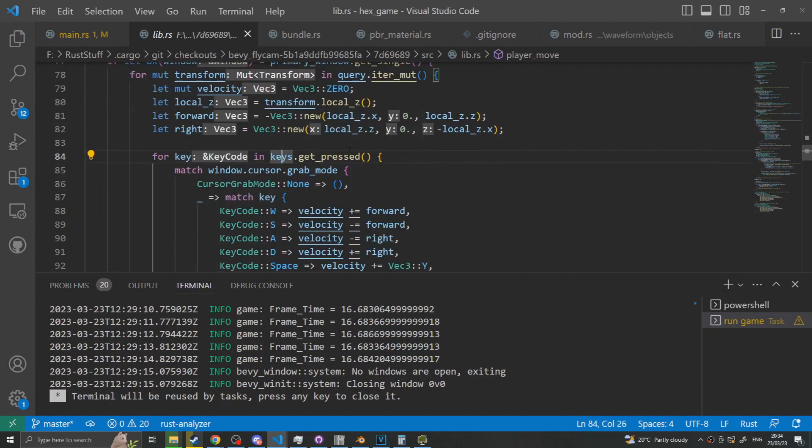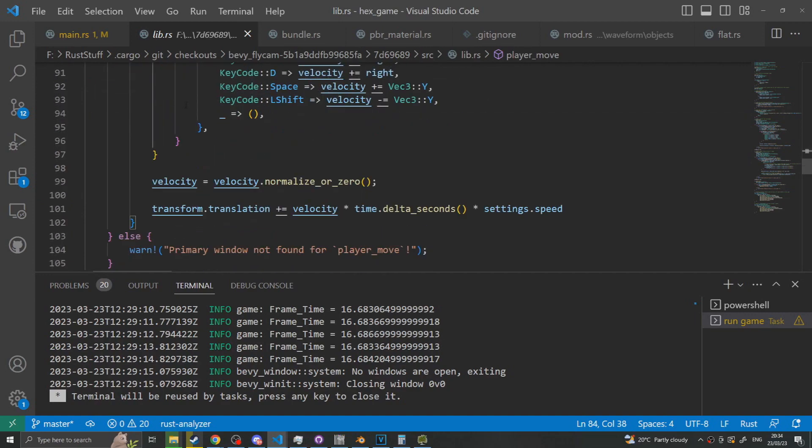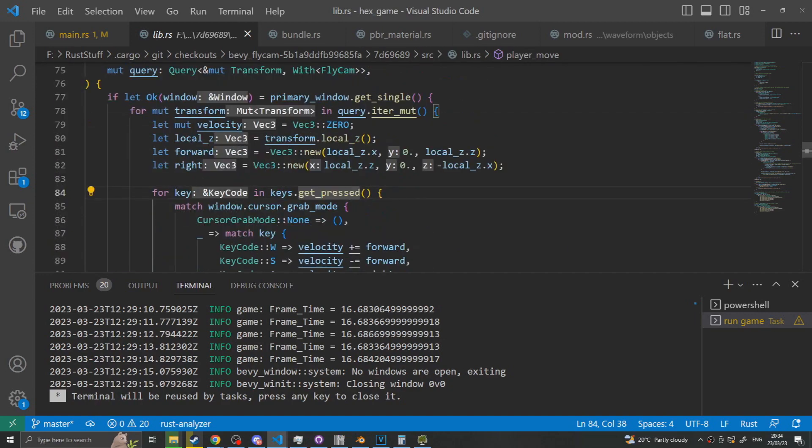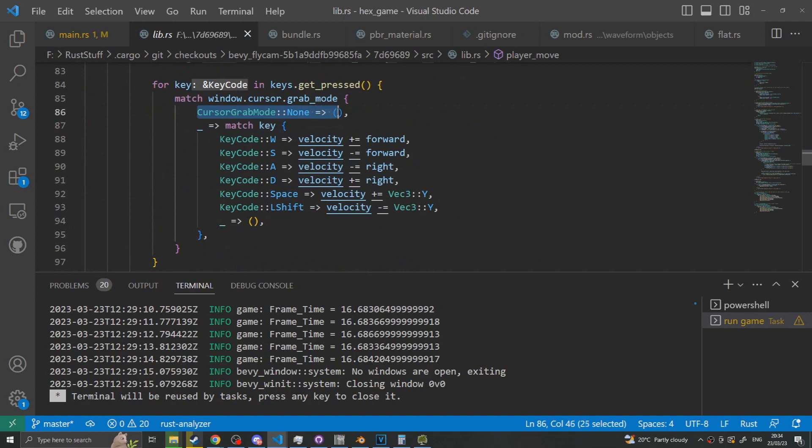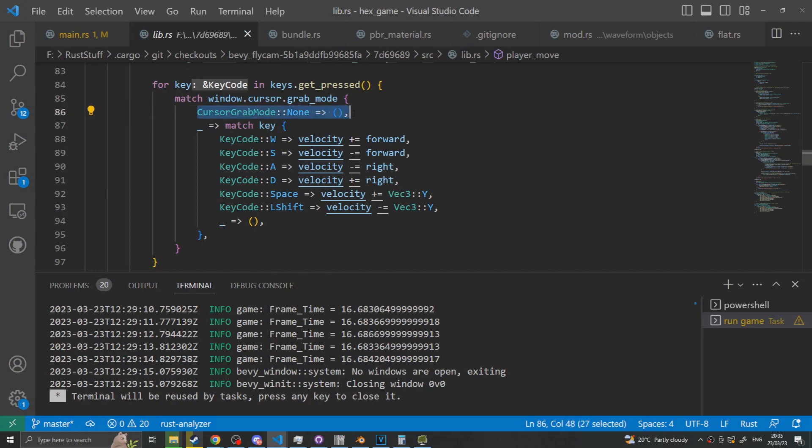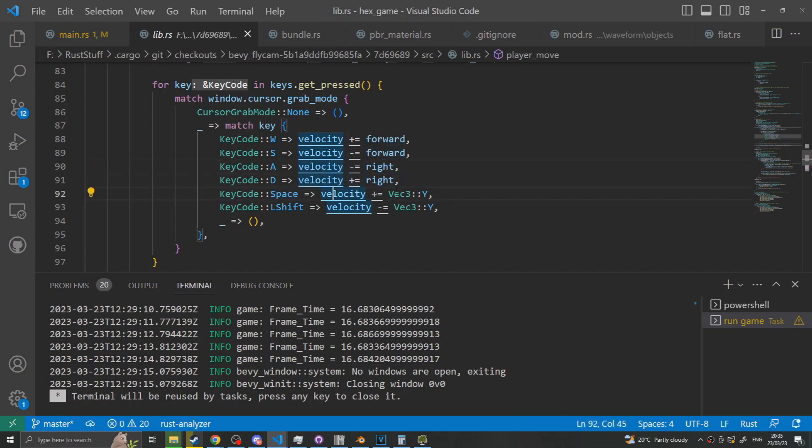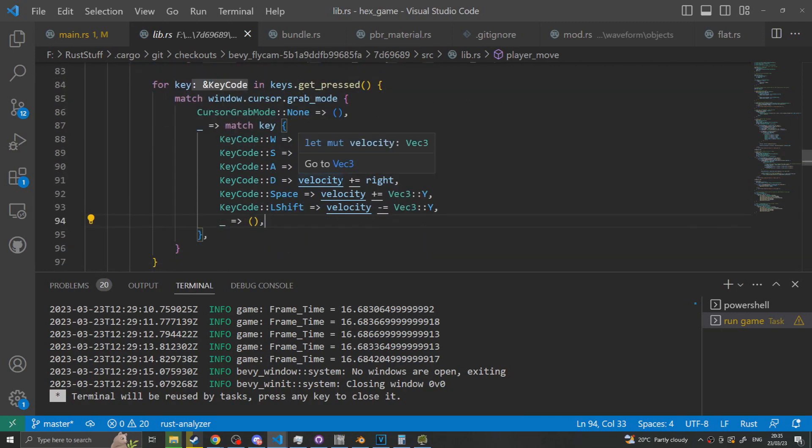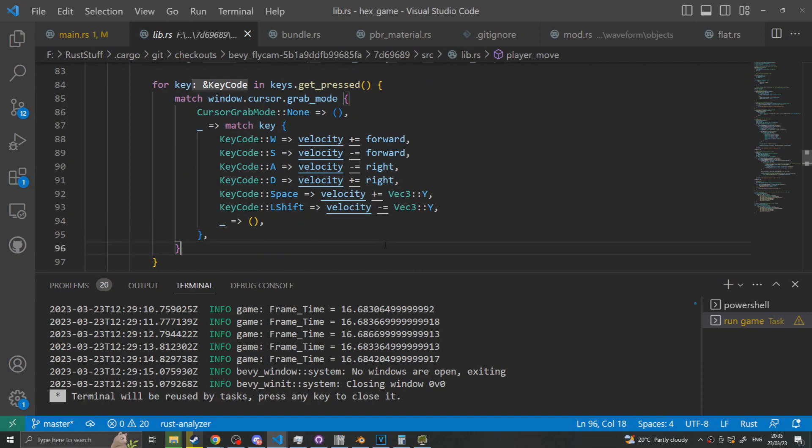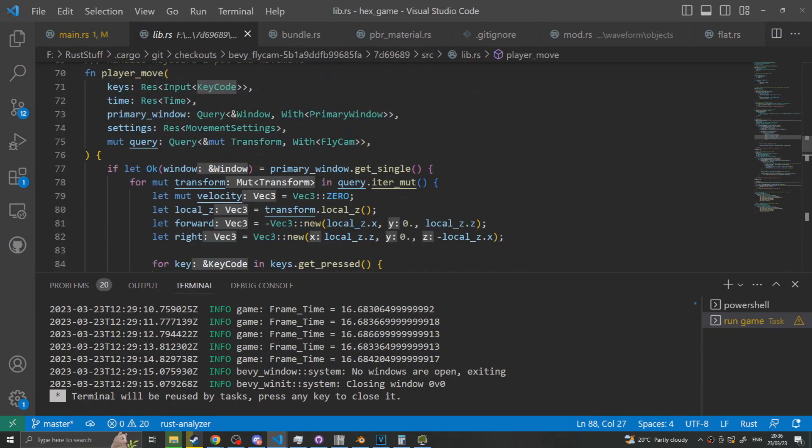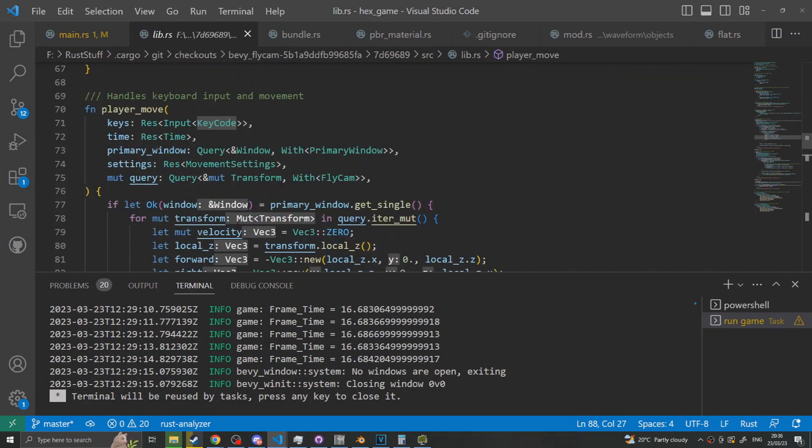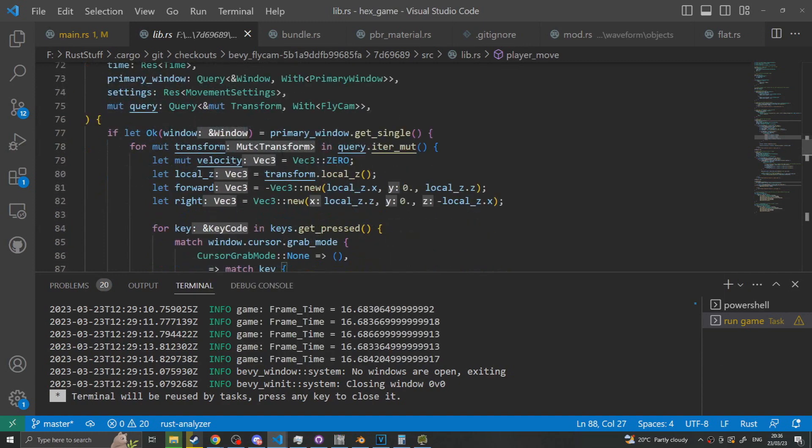Then for each key that's been pressed we match that and apply the correct velocity. So if the cursor grab mode is none we don't match any keys. Anything other than none we match the key. If you press W we get velocity and we add forward. If you press S we grab the velocity and subtract forward. A will subtract right. D will add right. Space will go up in the y and shift will go down in the y. This is where if you were making your own you could customize your own movements. You could pull in the leafwing plugin in order to allow for more customizable movements in that you can have like fly up fly down rather than having to have key code bindings. You could have controller bindings and all that added. Which I might actually do after this video is go in and make a pull request to add like leafwing support.